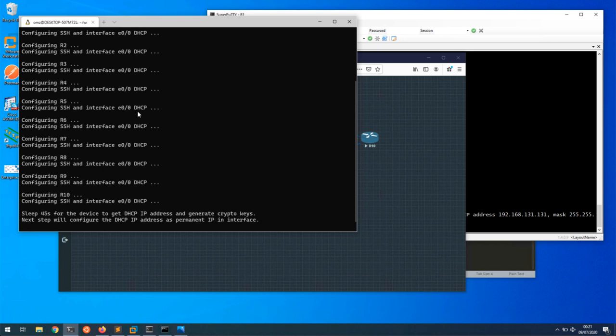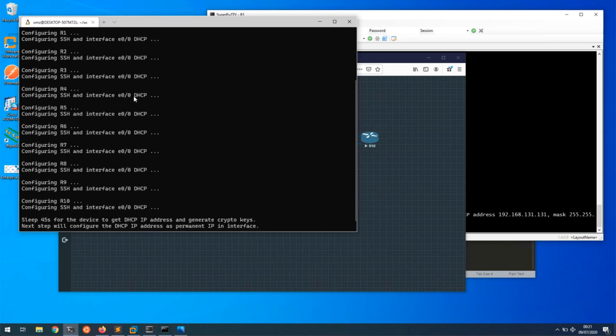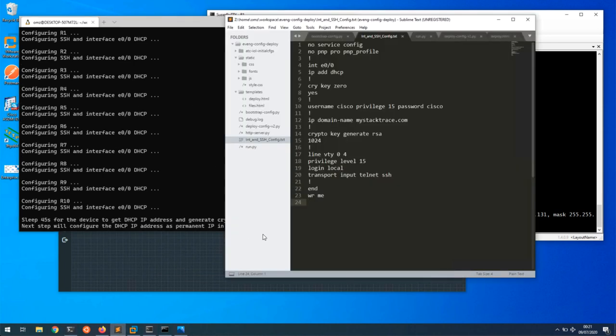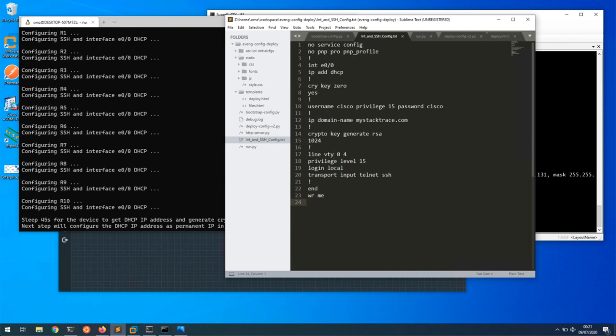If I show you the script, I'm sending the bootstrap config where I'm configuring interface E0/0 for DHCP and then creating the crypto keys. If there are any previous crypto keys, delete them and configure a username and enable SSH access.